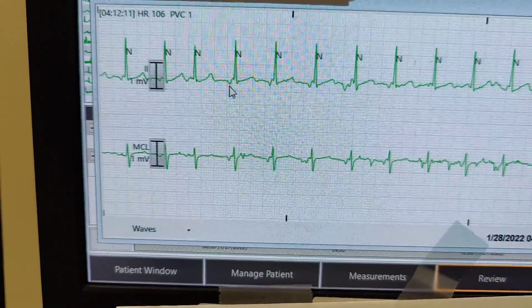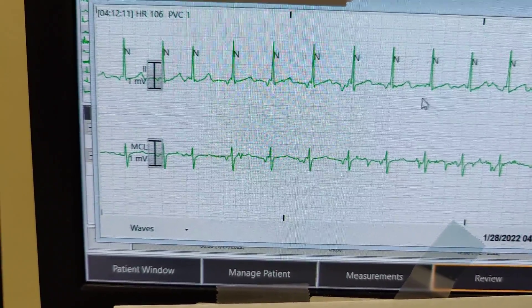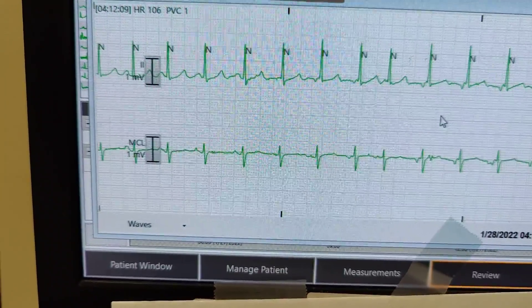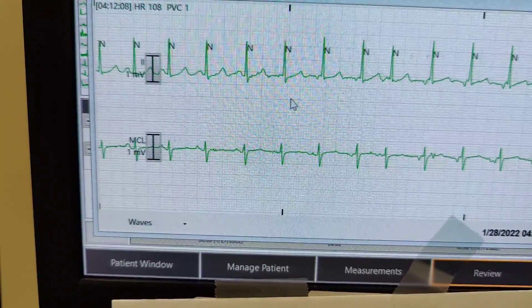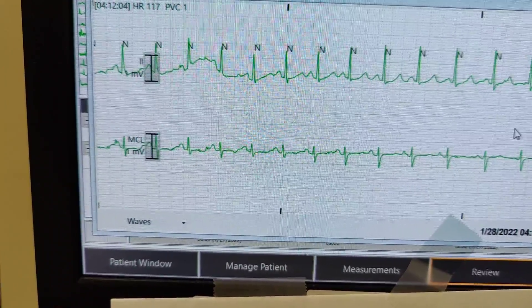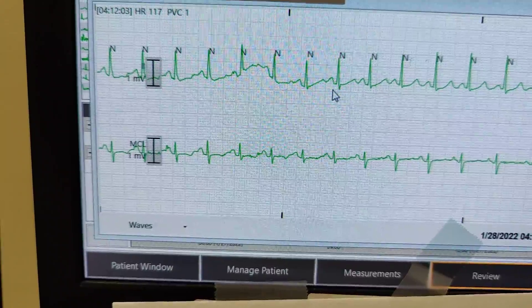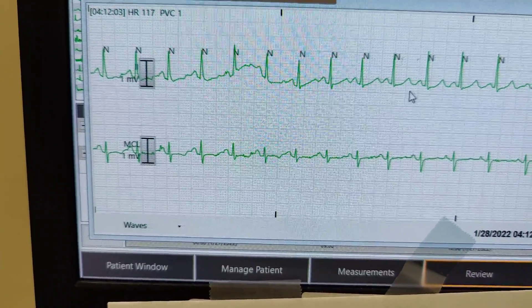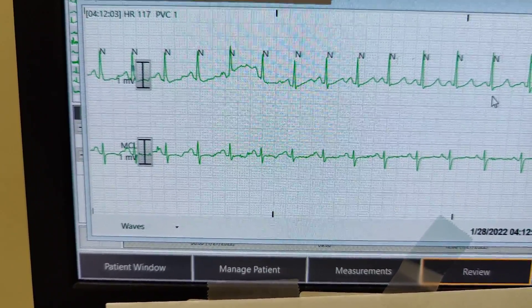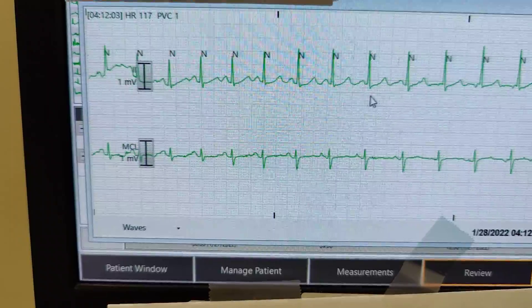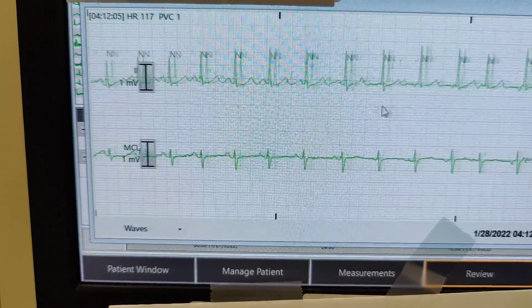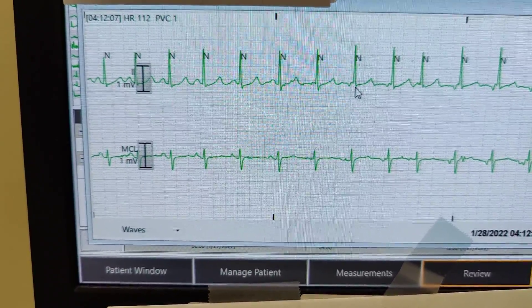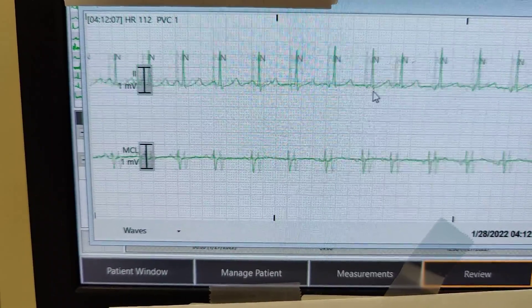Here we have an entire full run of a junctional rhythm. The patient's underlying rhythm is normal sinus rhythm, as shown here. As we run over, the patient's rhythm starts to change into a junctional rhythm.